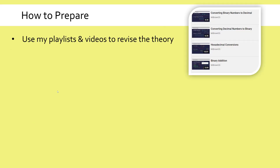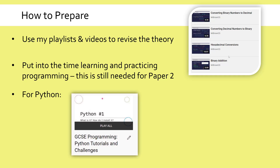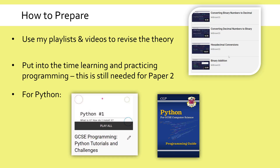In terms of how you might prepare for these exams, I've got playlists which cover the content. Make sure you use the latest playlist because I will tweak it over time, and just using random videos you find might not be suitable. But for Paper 2, definitely do still put time into learning and practicing programming because it is still needed. You could get away with pseudocode, but you've got to know programming as well. I've got stuff on Python and I'll put some links in the description of some useful resources. Make sure you don't neglect the programming, even if you are revising the theory.